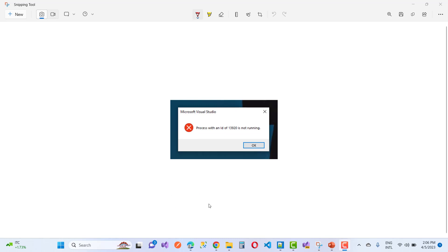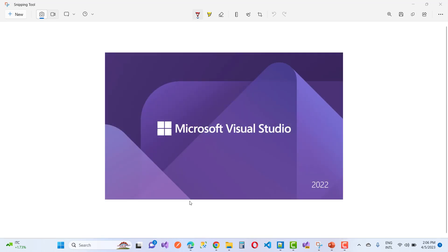First of all, close all Visual Studios if you have any open. Then open your Visual Studio again and navigate to the folder where your solution file is located for your project.